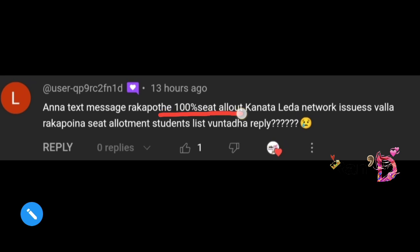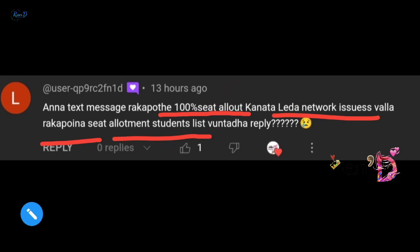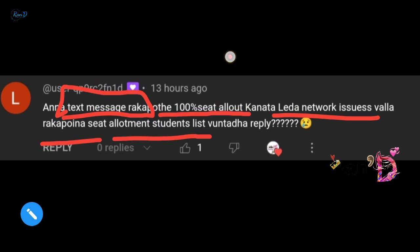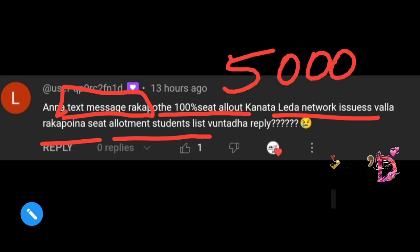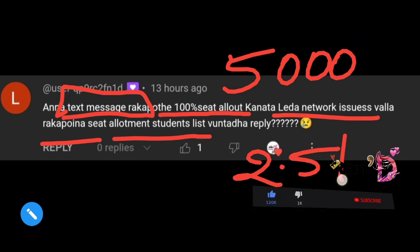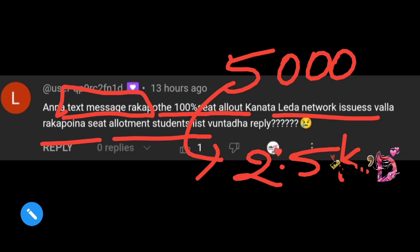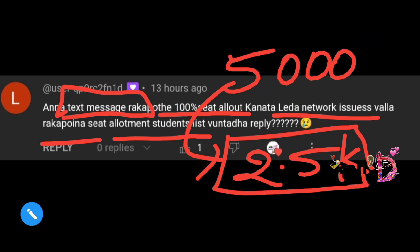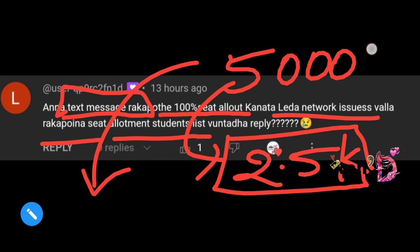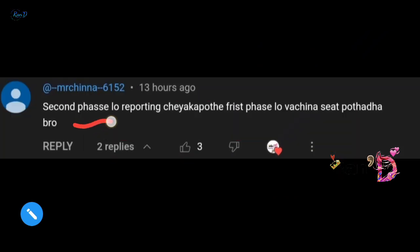Next comment about seat alert text messages: 'Due to network issues, the seat alert text message was not received.' Yes, sometimes due to technical issues or heavy load — with five thousand applicants applying — text messages may not reach everyone. So don't rely only on text messages. Check the college-wise allotment list on the website as shown at the beginning of this video.